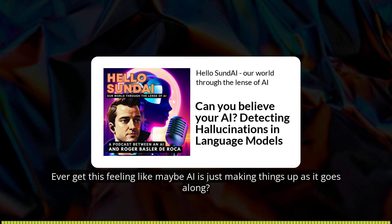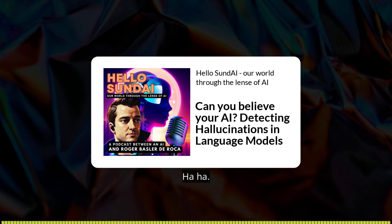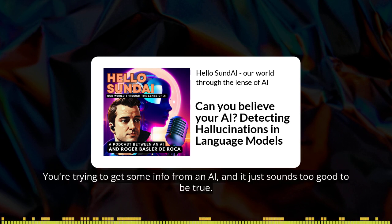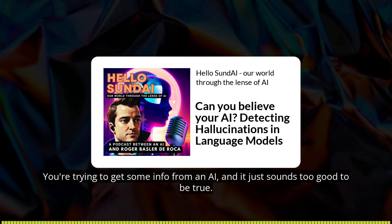Ever get this feeling like maybe AI is just making things up as it goes along? I know what you mean. It's happened to all of us. You're trying to get some info from an AI and it just sounds too good to be true.